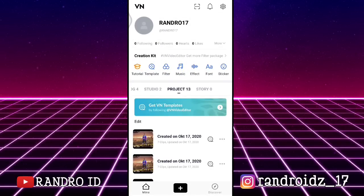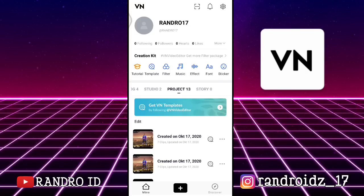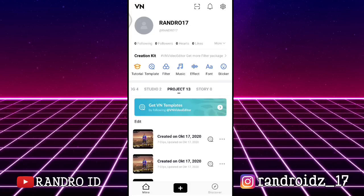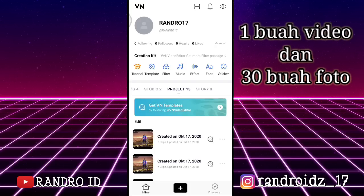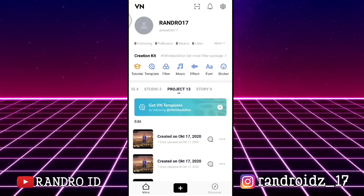Oke teman-teman, untuk aplikasi editnya di sini kalian hanya memerlukan aplikasi VN. Kalian bisa download lewat Play Store atau lewat link di deskripsi video ini. Dan sebelum kalian mengedit videonya, di sini kalian sediakan dulu bahan-bahannya, yaitu 1 buah video dan 30 foto. Dan jangan lupa juga,